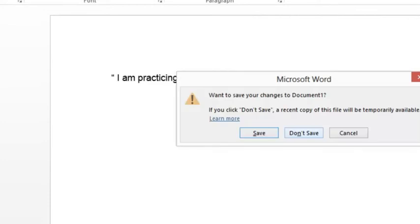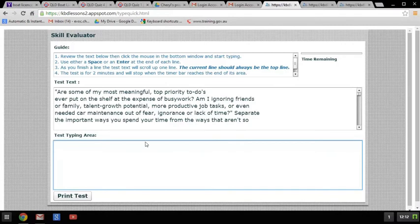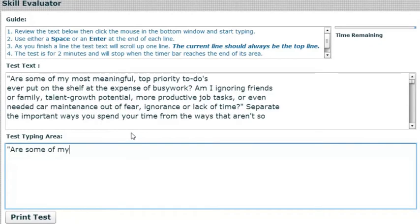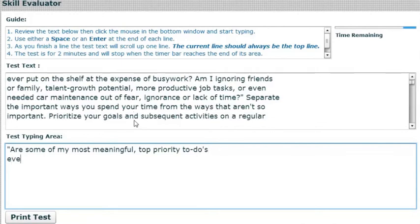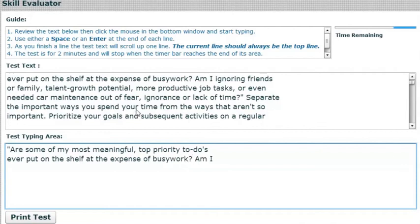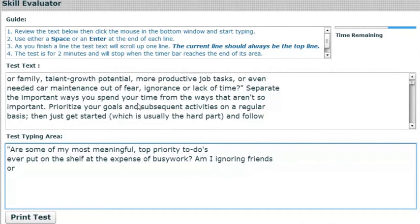I'll close out of Word because the minute I start typing in the test it's going to start using up the two minutes. I know all my hyphens and things work. I know I'm going to need a question mark, so every space needs to be right. Here we go. Speak out loud anything that helps you. There's no space between 'to-do's' — now hit the enter key. It doesn't have to make sense, just type it exactly.